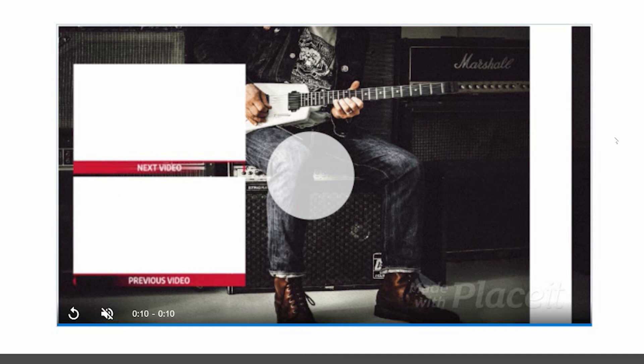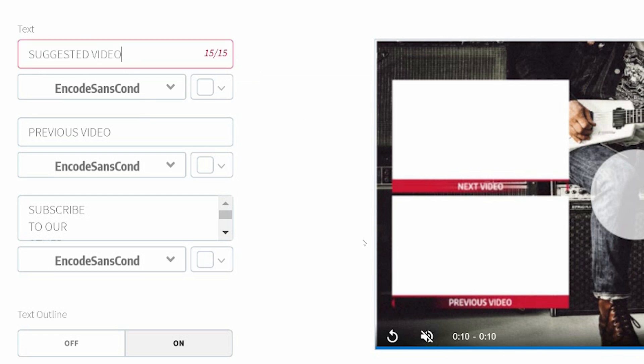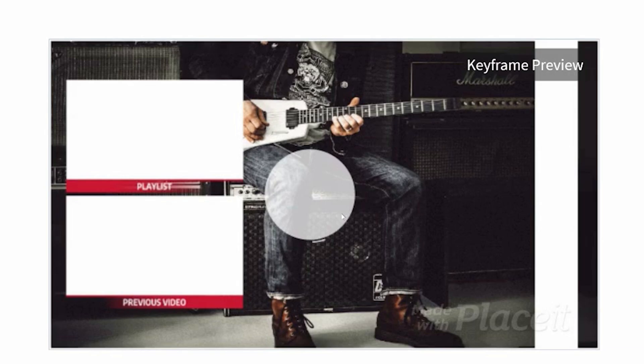You can have it say anything that you want, really. So this video, it'd be like next video. It could be suggested video or playlist that you like. And then change the demo a little bit. So you can now see that it's playlist and previous video.